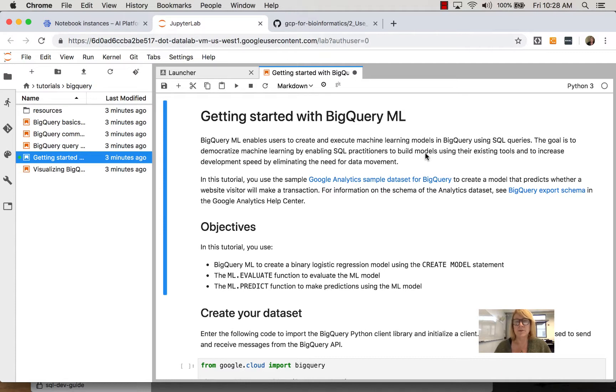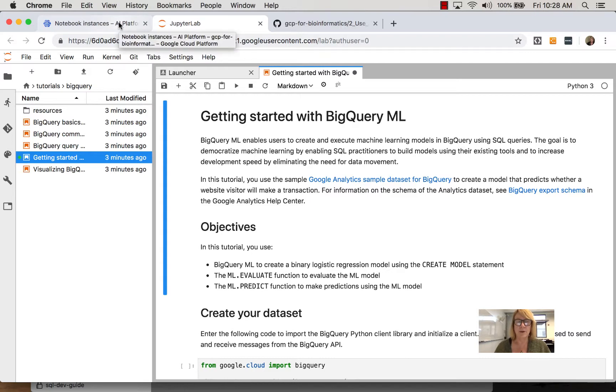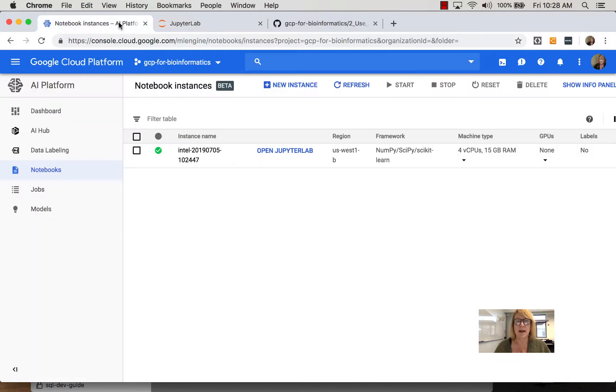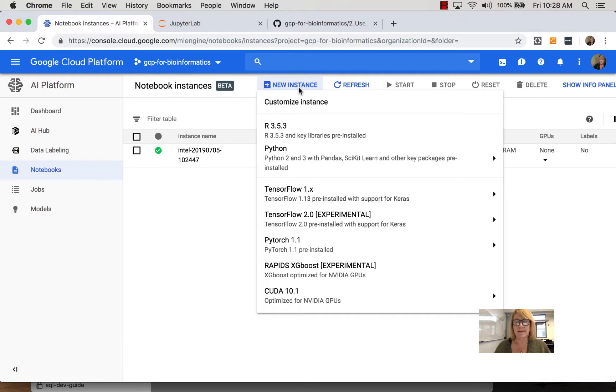So why would you use this rather than a raw VM? Well, you can get up and running a little bit quicker because you have these pre-configured instances. These are basically Google Compute Engine instances that have libraries already installed.